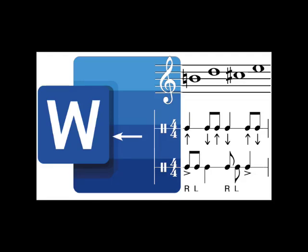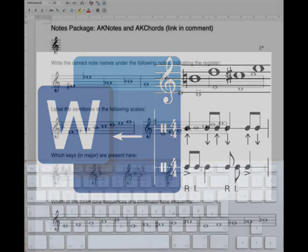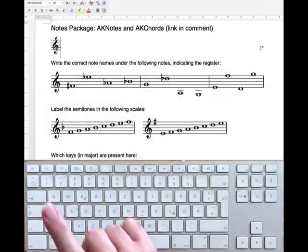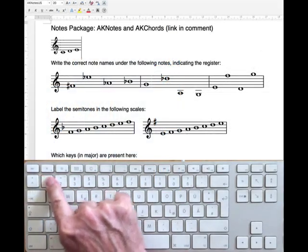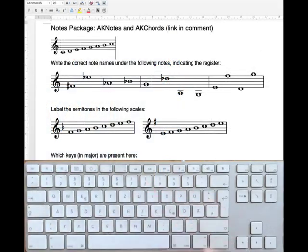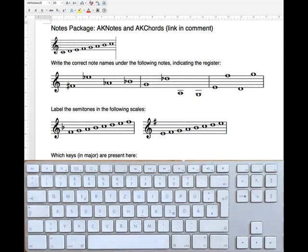How long does it take to write a scale in Word? I say one second. Hello to the first video about my fonts for writing notes in programs like Word. This one is about the AK Notes and AK Chords fonts, which are intended for music teachers.